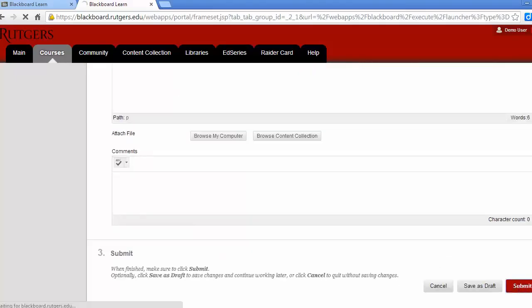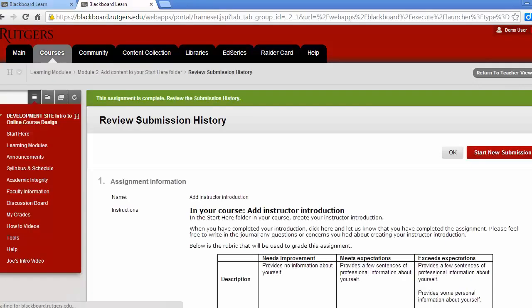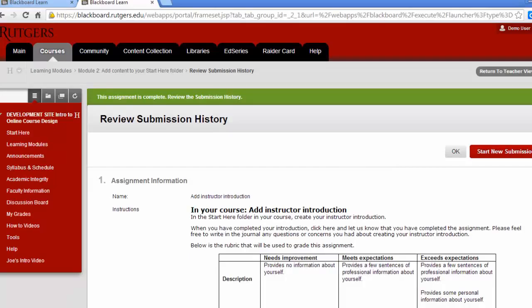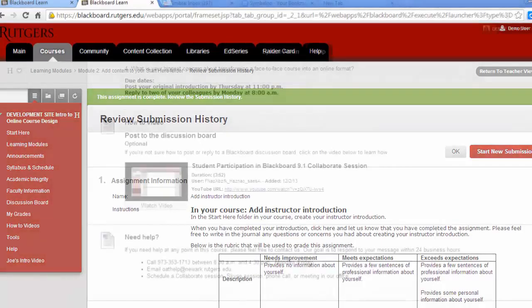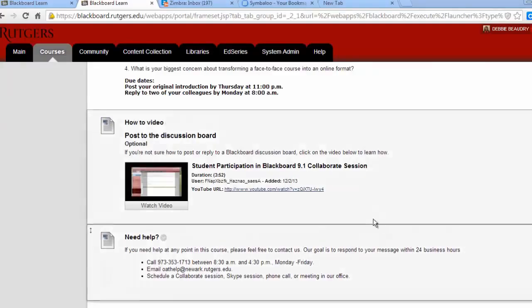After that, one of the instructors will go into your course to review what you've done and grade the assignment. If you're not sure how to use a feature of Blackboard, we've included short instructional videos. These videos are called how-to videos. If you already know how to use that Blackboard feature, you can skip the video.